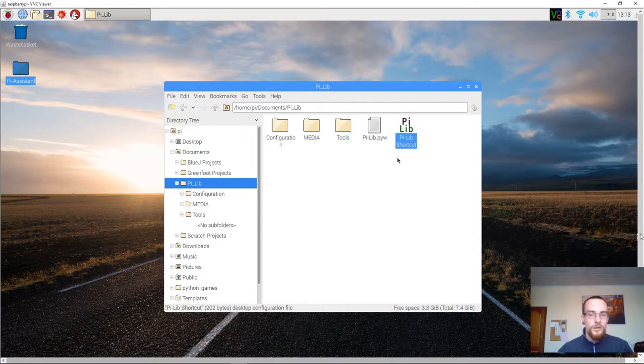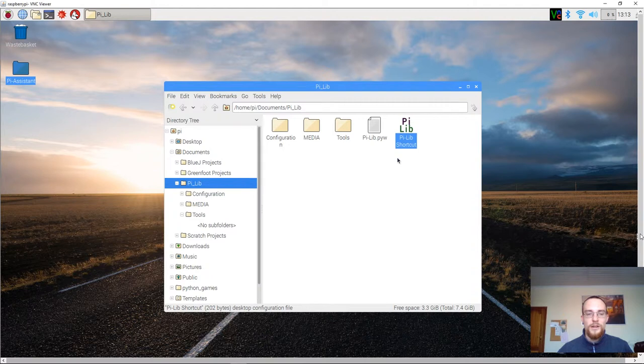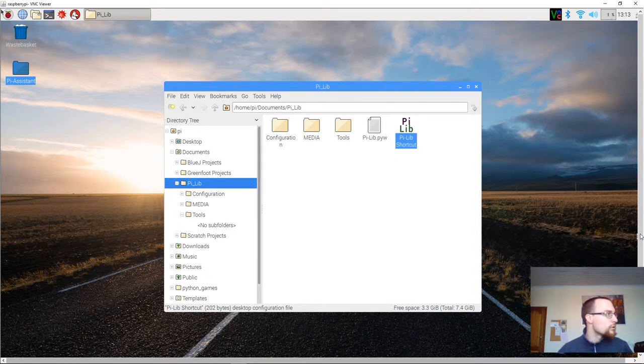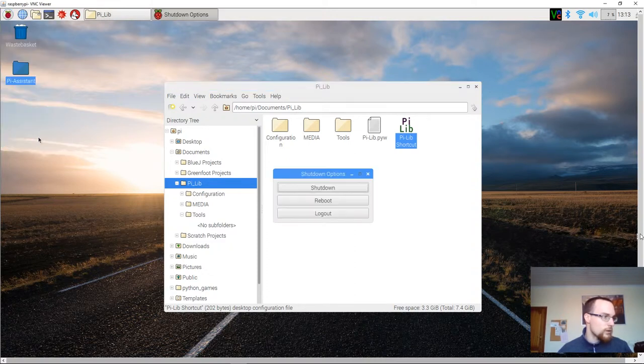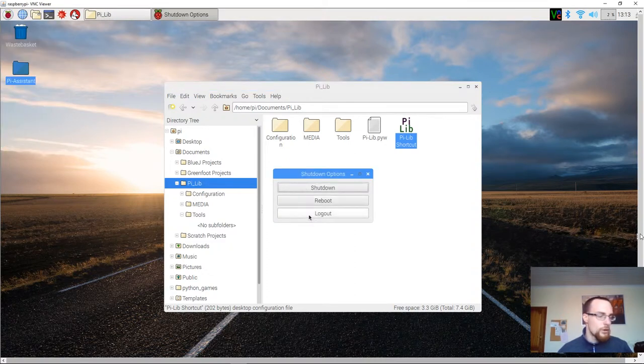This shortcut doesn't make sense for you to use on the PI account. So what you'll want to do is go to the start button, go to shutdown, and select the option logout.